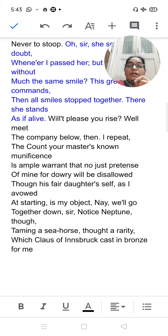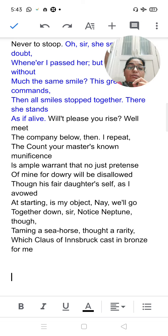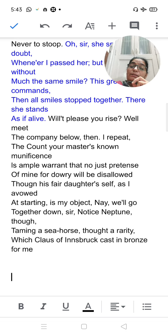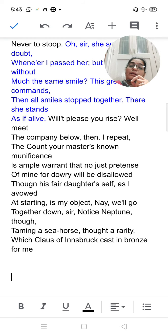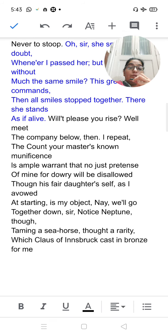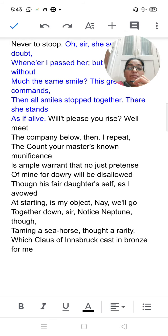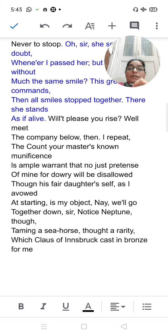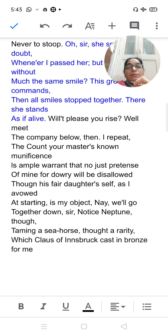'Though his fair daughter's self, as I avowed at starting, is my object.' The Duke is saying that the beautiful daughter is his primary object — he wants to marry her — but his dowry demand must also be met.